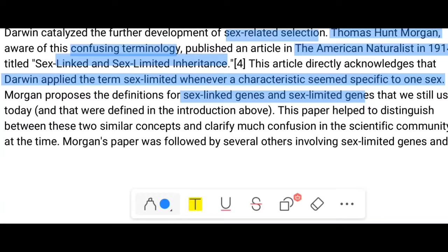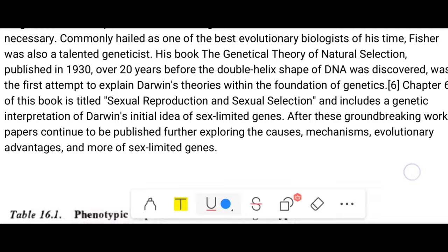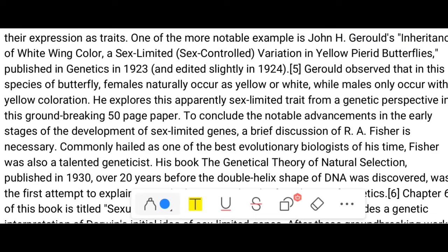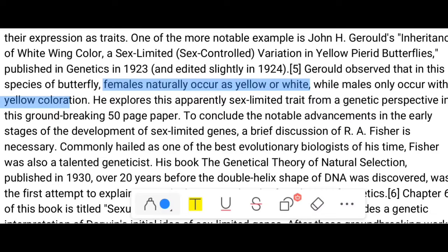Morgan's paper helped distinguish between two similar concepts and clarified much confusion in the scientific community. It was followed by several others exploring sex-limited genes. One notable example is John H. Geralt's paper 'Inheritance of White-Winged Color, a Sex-Limited Variation in the Yellow Pierid Butterflies,' published in 1923. Geralt observed that in this butterfly species, females occur naturally as yellow or white, whereas males are always yellow, and he explored this sex-limited trait in a groundbreaking 50-page paper.